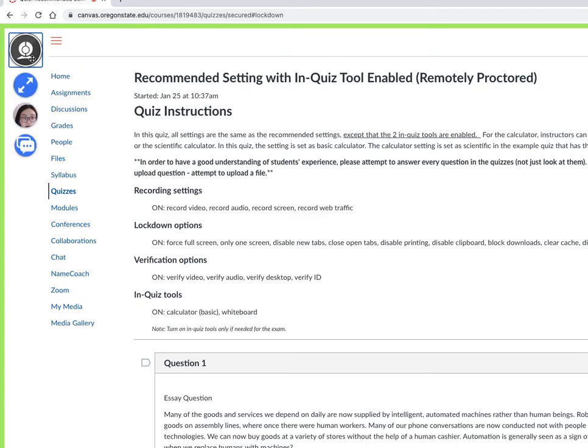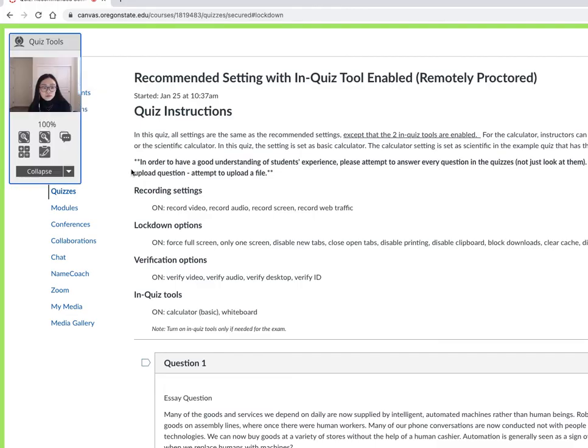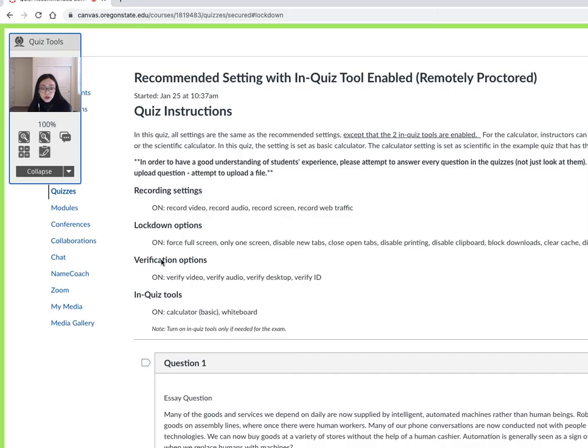You can click on collapse so this works really well, and you can go back to it as well if you do want to see yourself. You can start a live chat with Proctorio customer service if you run into any issues while taking the test. Everything is being recorded.